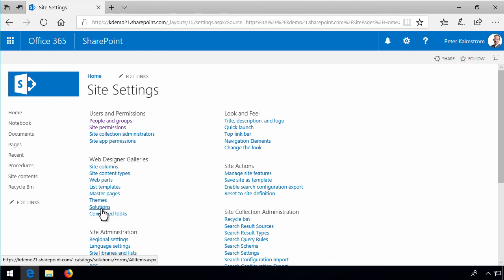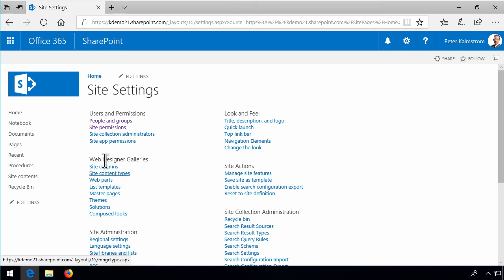So that concludes my demo on how to get the full web designer galleries and enable scripting on the default SharePoint site collection in SharePoint Online. Thank you for watching.